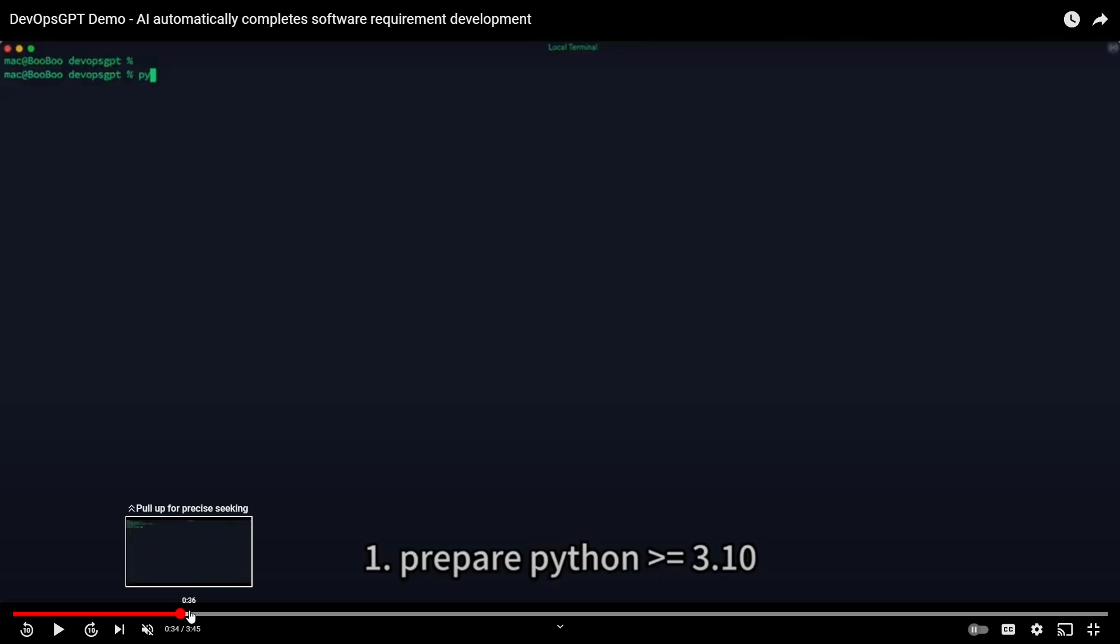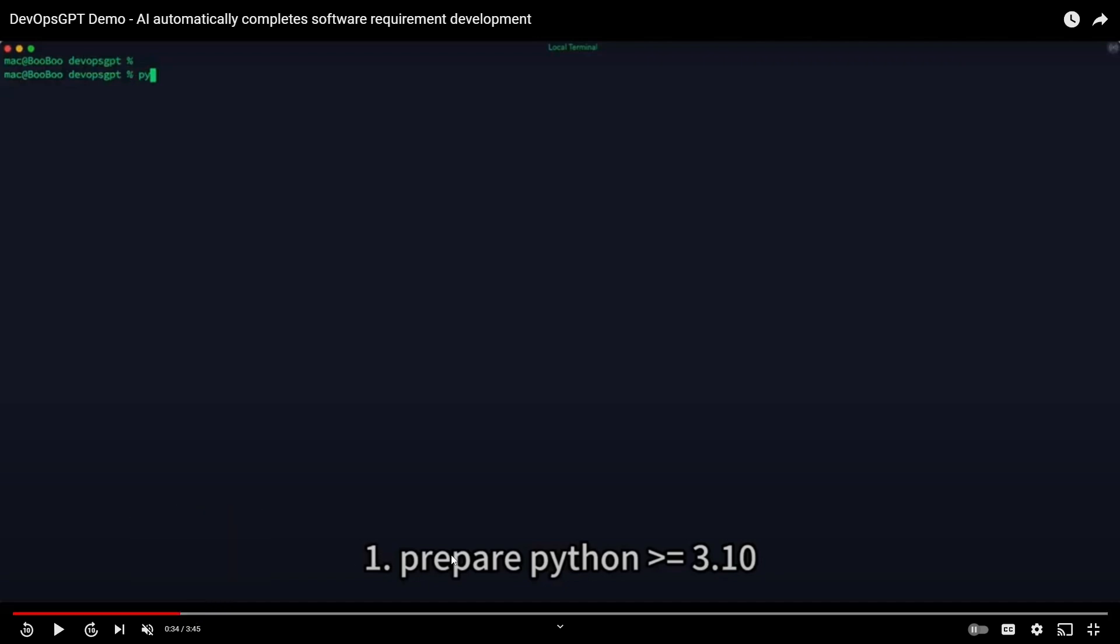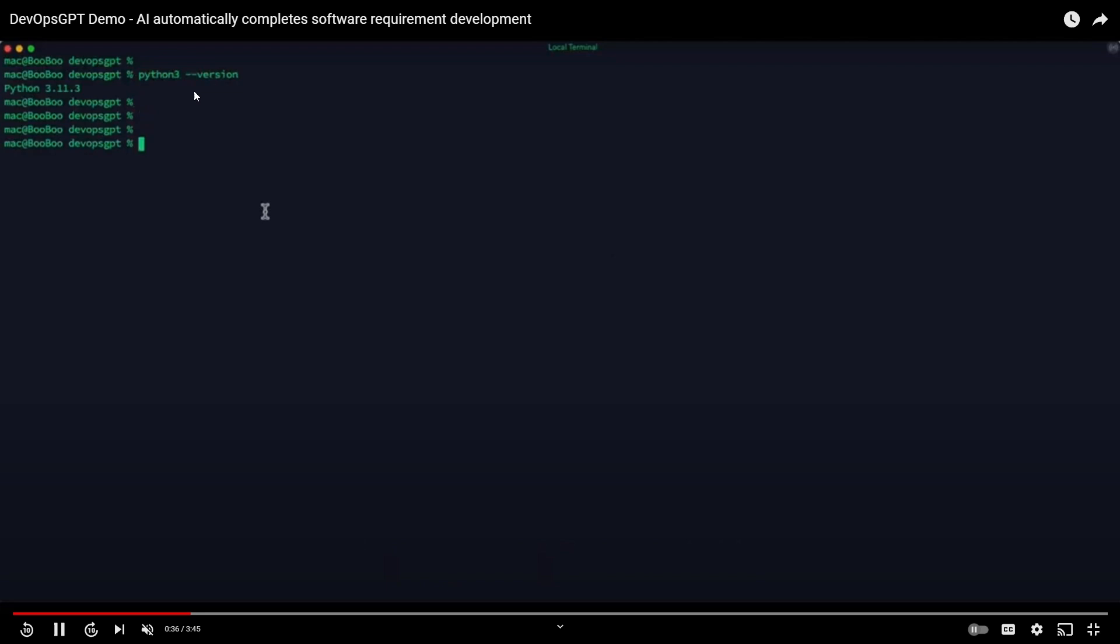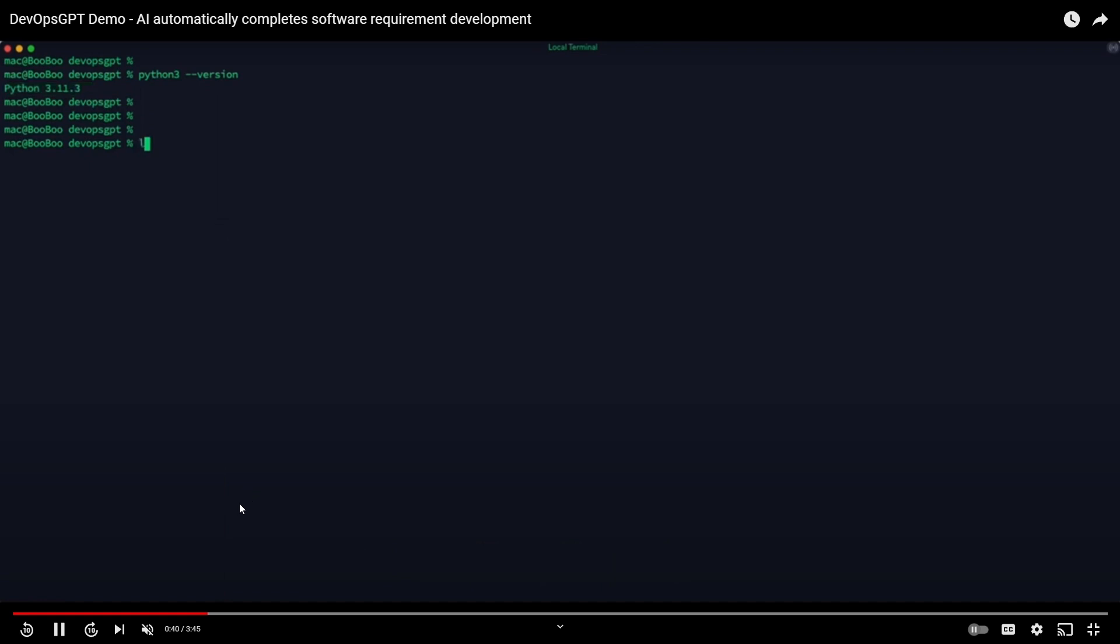First things first, you need to clone your repository but before we do that, there's one thing I forgot: preparing the environments. You need to make sure you have the latest environment setup, having Python 3.11.3 installed or anything above 3.11.